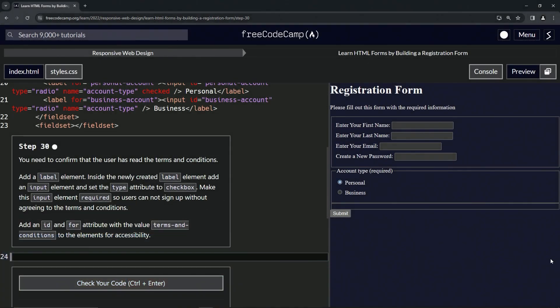Alright, now we're doing FreeCodeCamp responsive web design, learn HTML forms by building a registration form. Step 30.